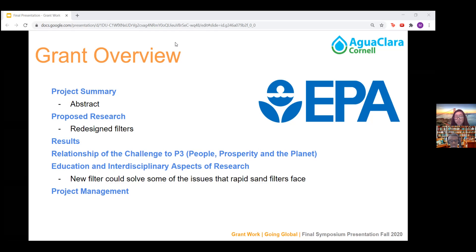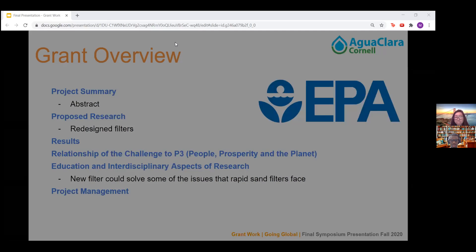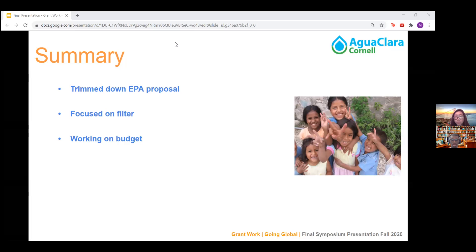As for project management, we provided a schedule for how the plan will be implemented and it will be finished within next semester, spring 2021. This semester we trimmed down the EPA proposal as much as we could and focused it on the filter instead of the entire PF200 plant, as we felt that would be less confusing for readers. As for the budget, Monroe suggested we could have a summer stipend to spend a bulk of the money, but since the filter is projected to be finished within next semester, that might be an issue. So we'll try to find other ways to spend the $25,000 of the grant.